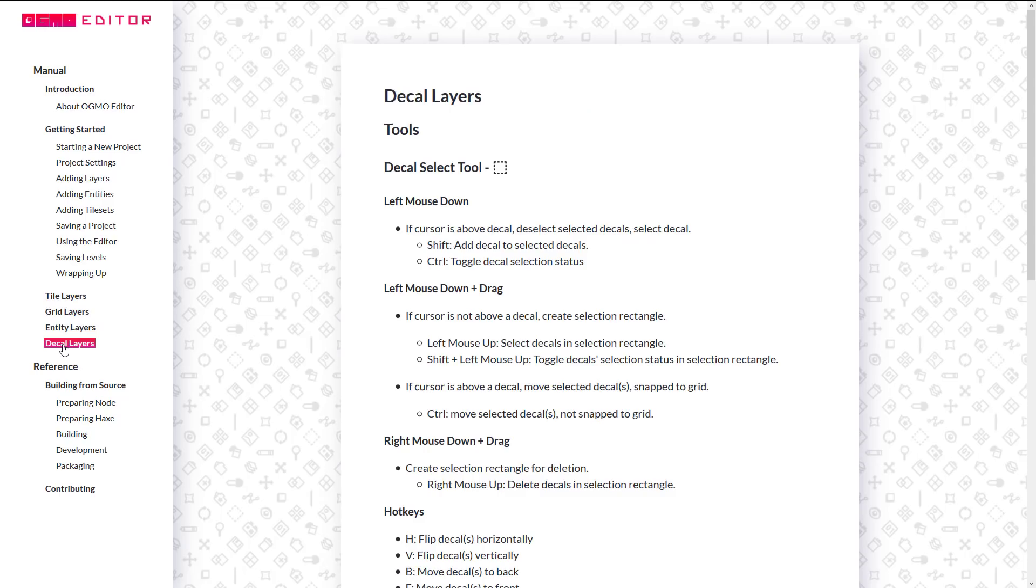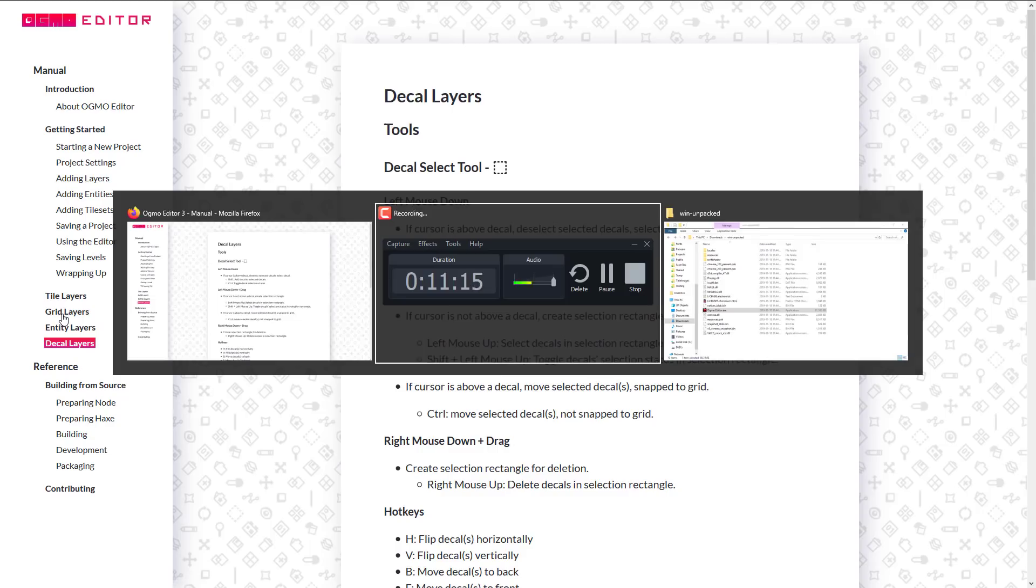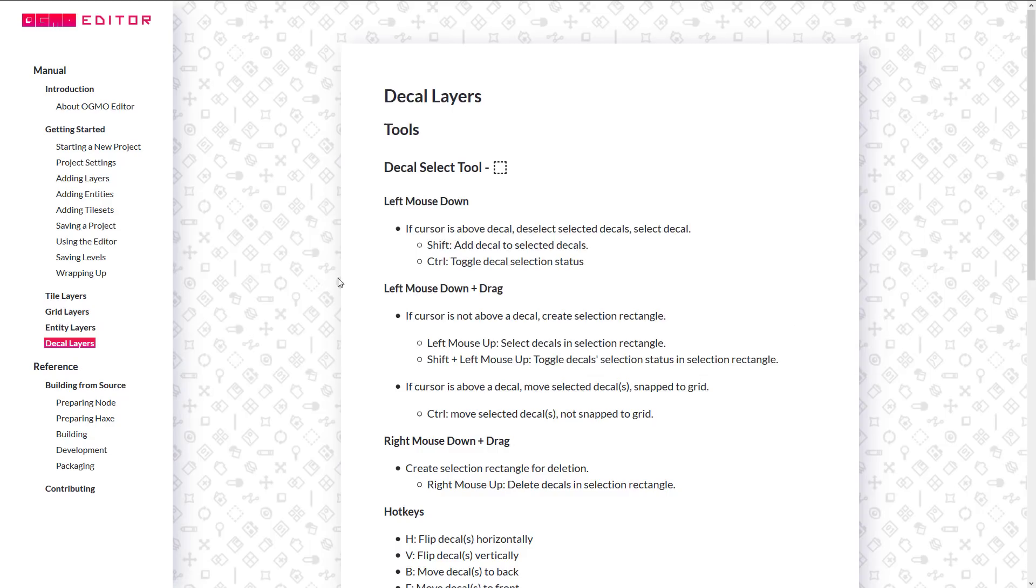Now, if someone out there has experience with all these things and wants to drop in the comments down below exactly what the heck you're supposed to be doing when you're creating the decal layer, like what you're selecting, please let me know in the comments down below. I'm interested to know.